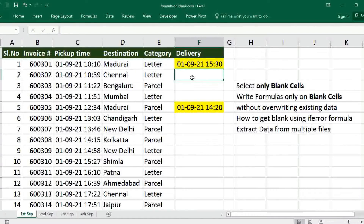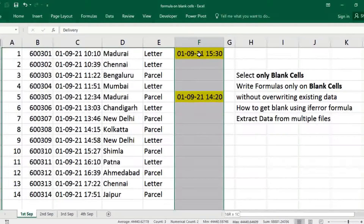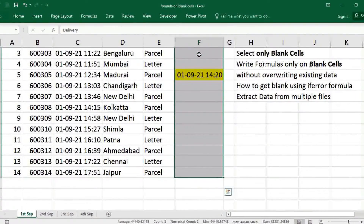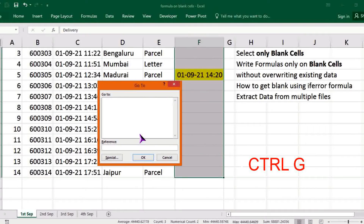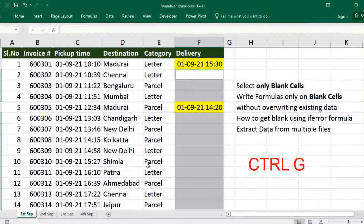Before that, for getting blank results when data is not available, we want only blank cells. Just select the range, then press CTRL+G. Click on Special, click on Blanks, and click OK. Now only blank cells are selected and we can write our formula here.